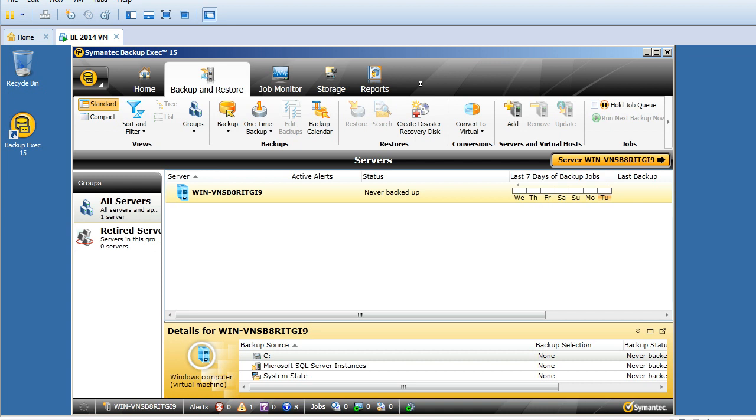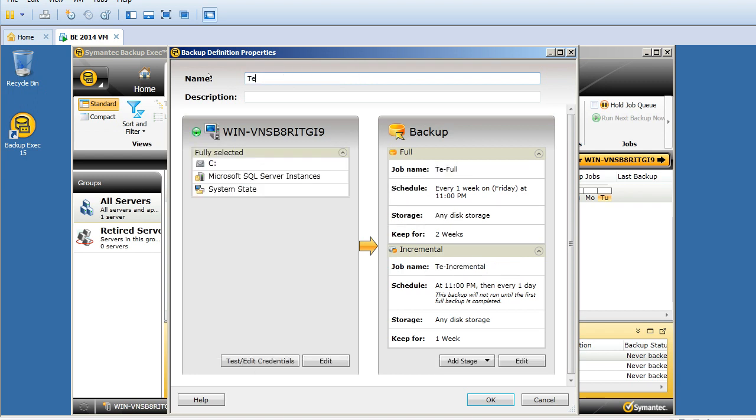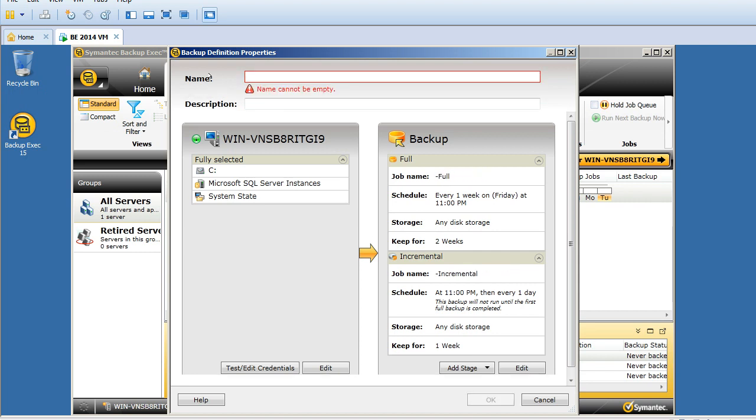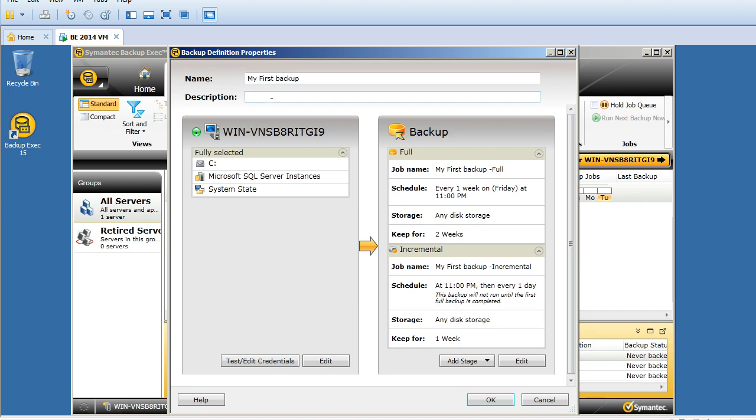I'll click on backup to disk. A new pop-up window appears. By default it will show the server name followed by backup 00001. I'll remove that and name it as my first backup job, and I'll copy the same under description.